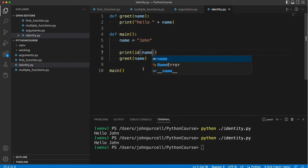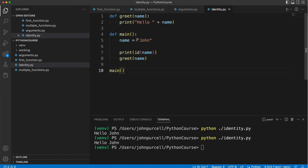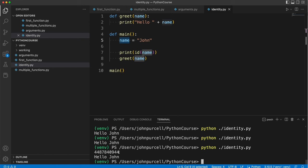What does this do? Well every object in Python has a unique id which identifies it and so this is giving us the unique id of this string object here which this name variable here refers to. Let's run this and we get this id.